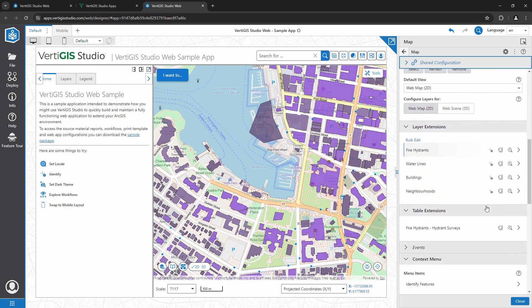Each layer in the web map has several options. For example, whether you can identify, search, or query on that layer.